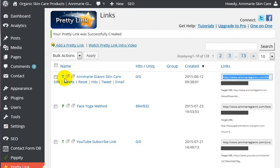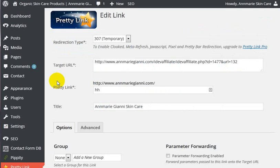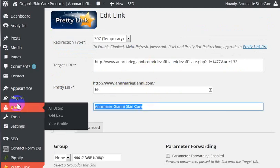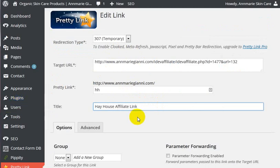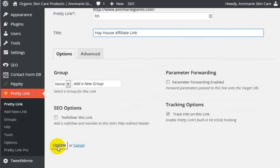Now you can do lots of things in here. You can go in here and edit it for the name of the company. In this case, this is for Hay House Affiliate Link. And we go ahead and update that.